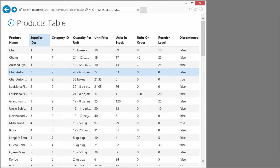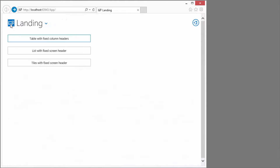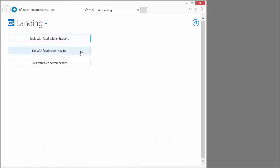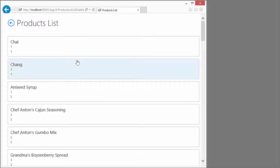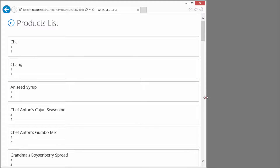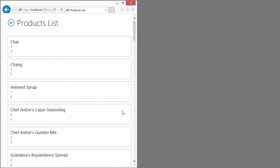Okay, so that's a table control. Let's go take a quick look at a list. Same content — Northwind, OData source.